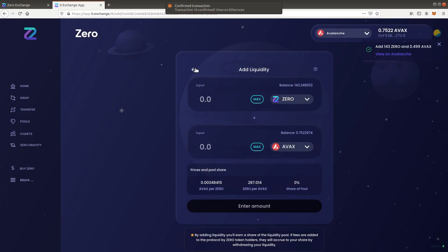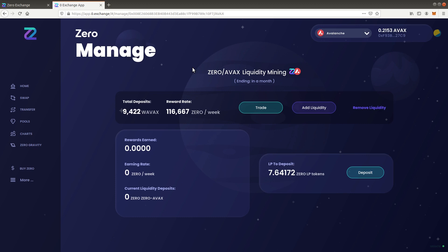Wait for the transaction to complete. After the liquidity is added, it must be deposited into the pool to start earning rewards.